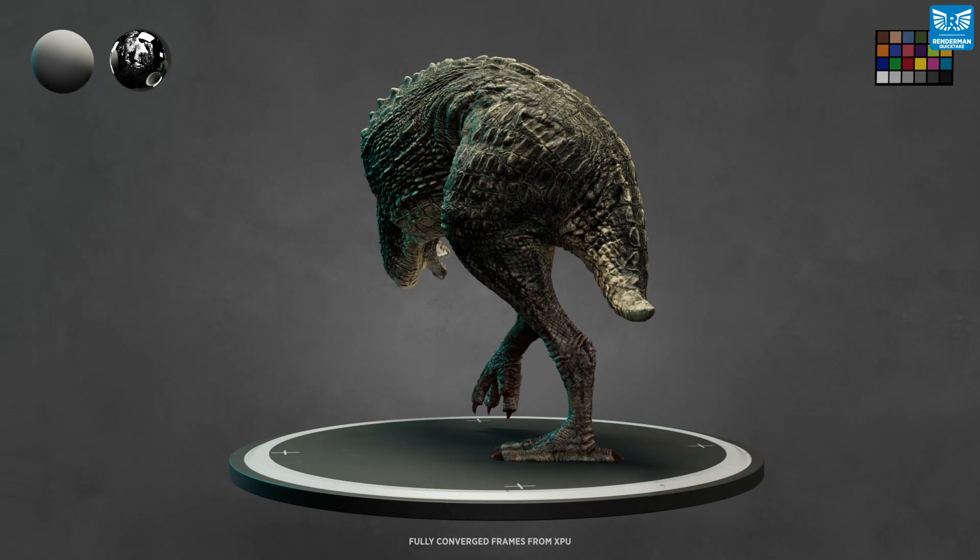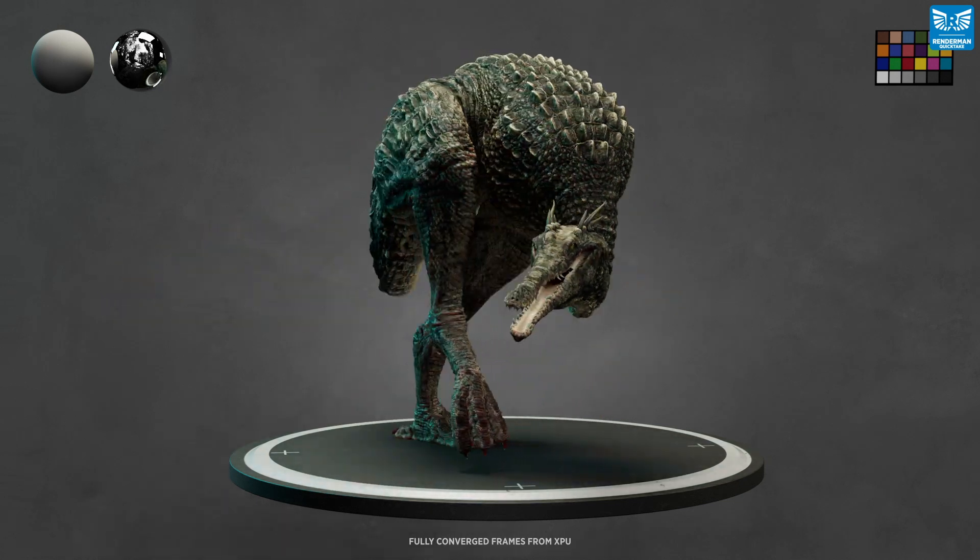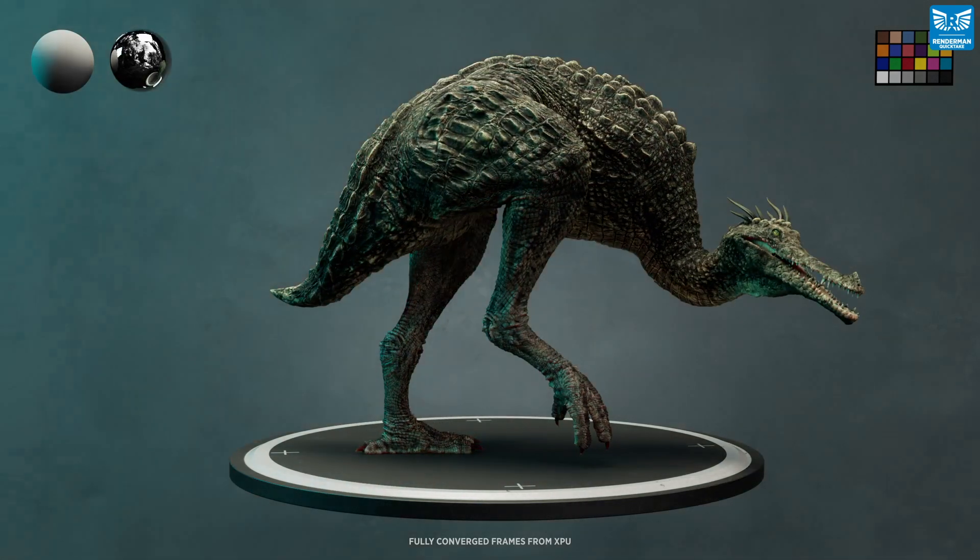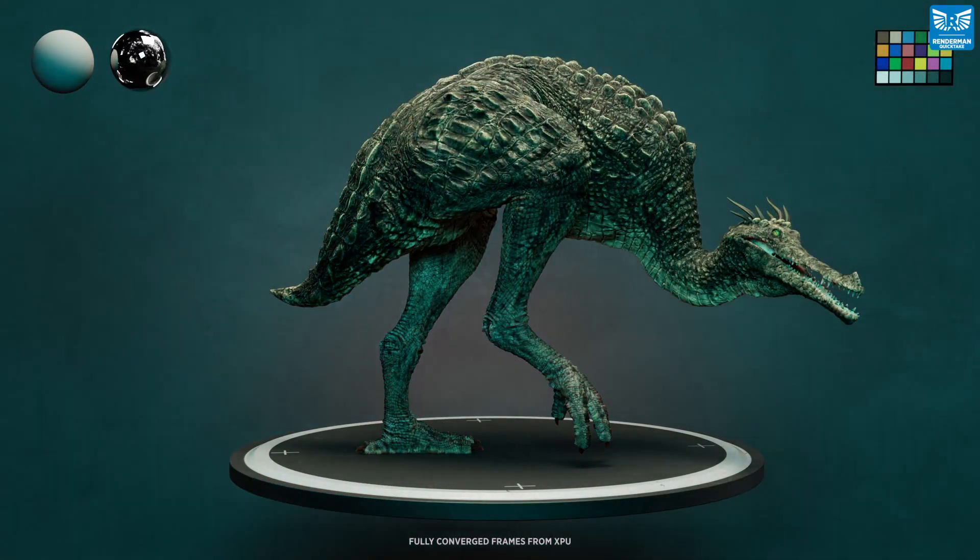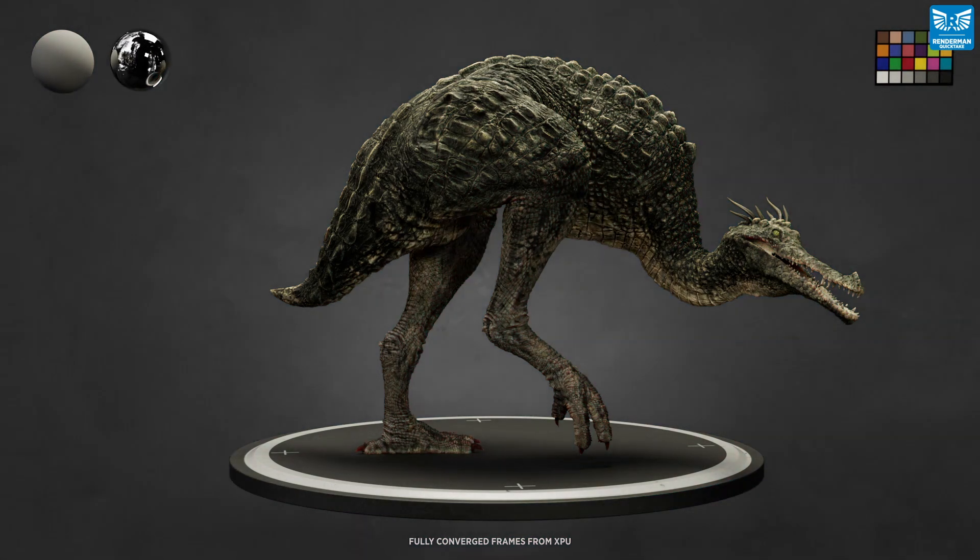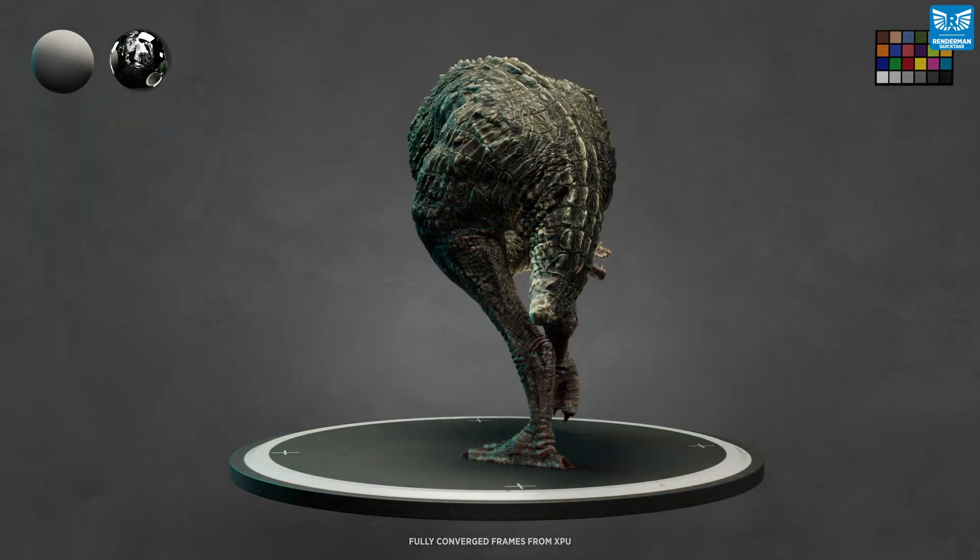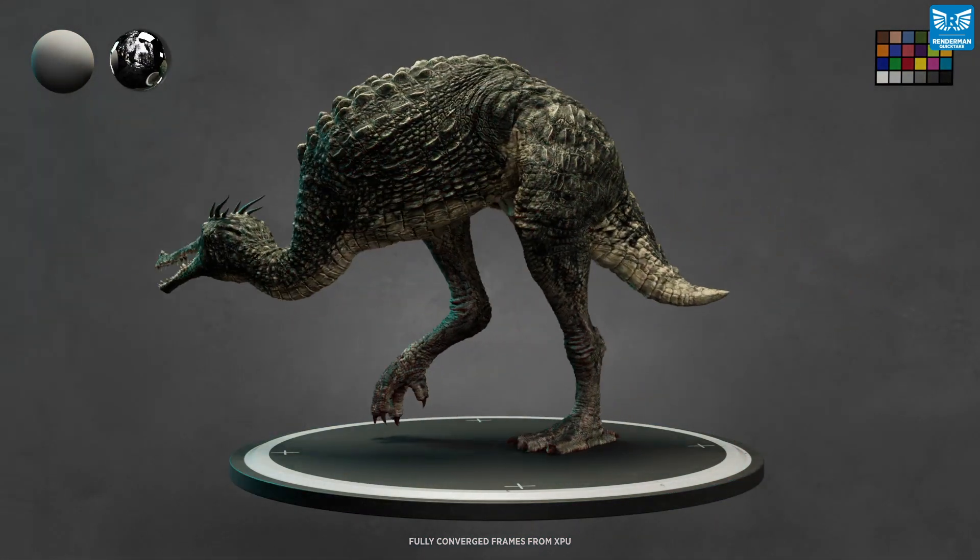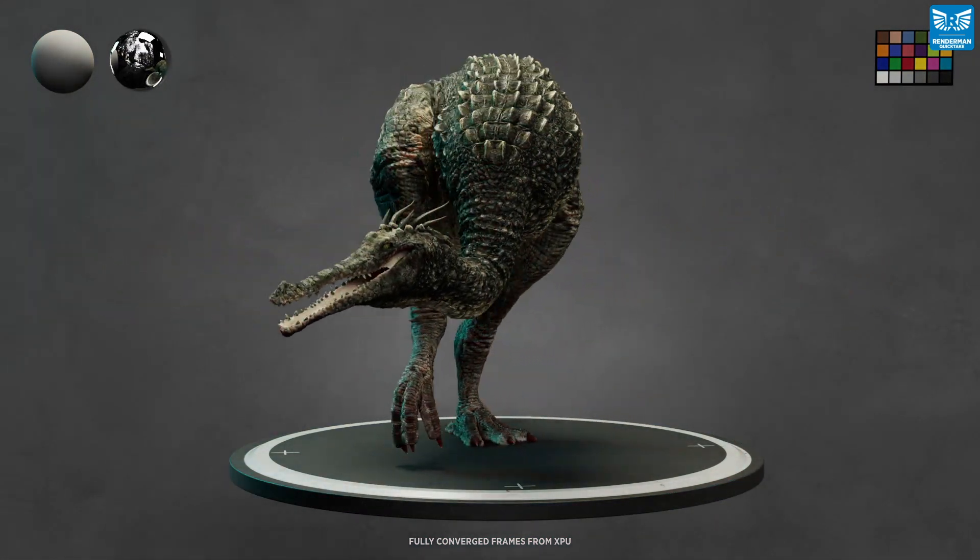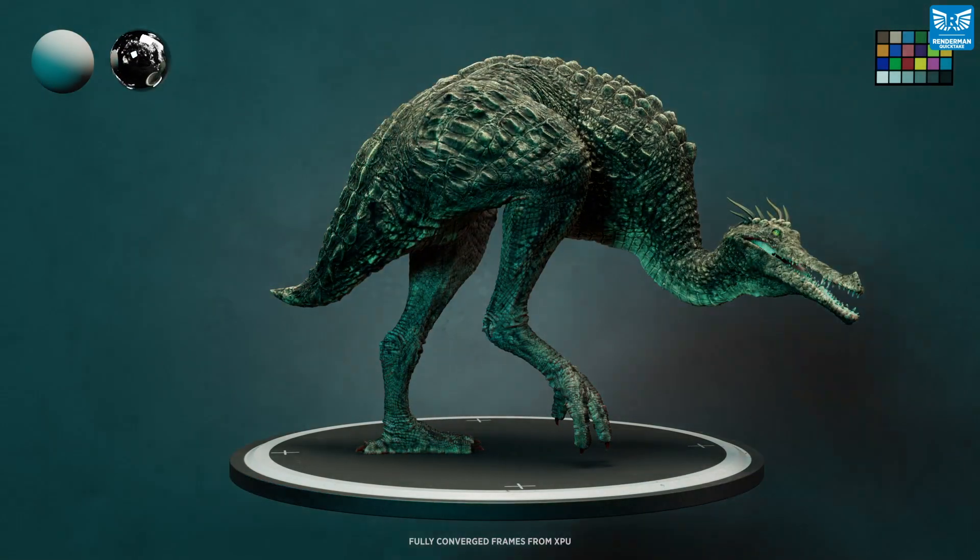XPU is Pixar's next generation rendering architecture, which has been developed to take full advantage of the power of both your CPU and your GPU concurrently, allowing 3D artists to iterate fast and intuitively on scenes of feature film complexity.